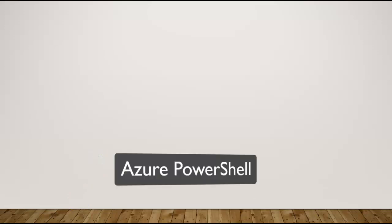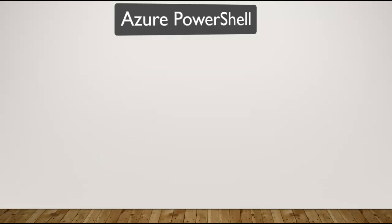Hello and welcome back. In this lecture we will be looking at Azure PowerShell. Azure PowerShell is a set of commandlets for managing Azure resources directly from the PowerShell command line.